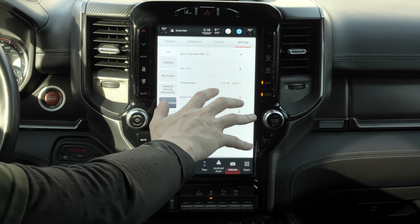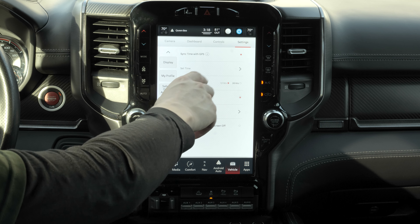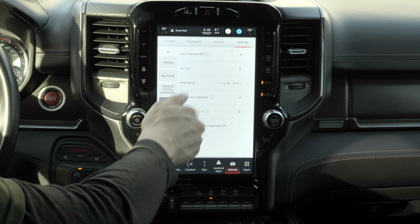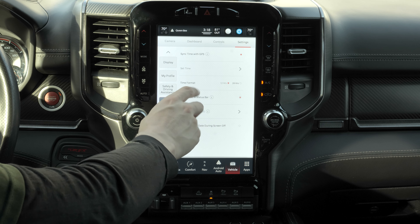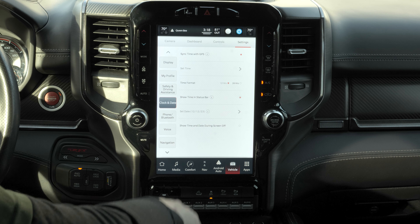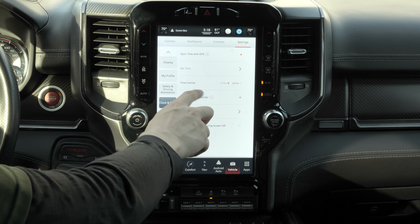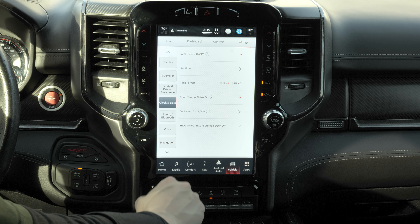For clock and date, time syncs with the GPS on your phone so you can't set it manually in the system — only on your phone. You can set the time format to 24-hour or 12-hour, and choose whether to show the time in the status bar.